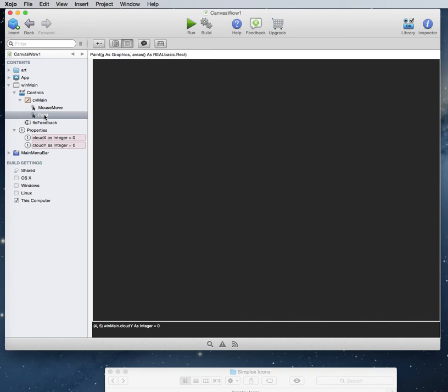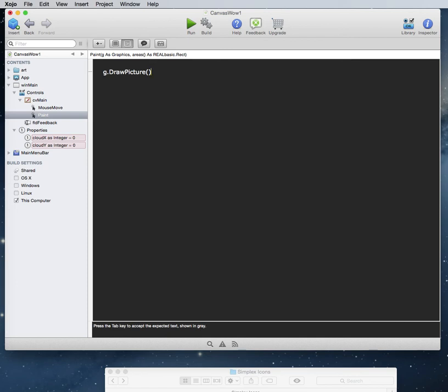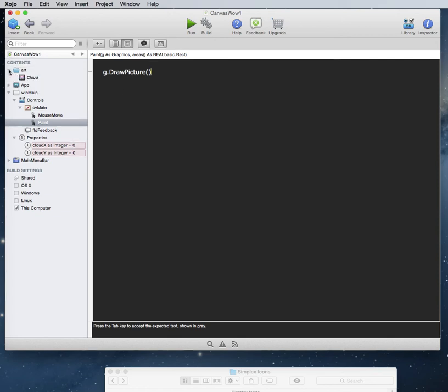So we'll go into the paint event of the canvas now. So we can draw our picture to screen. And we'll draw it to those coordinates. So basically to do that we just use G draw picture. There it is draw picture. And there's a number of things you can do with draw picture. But the basic thing that you can do is you call what picture you want to draw. And in our case that was cloud. So we can type that in. CLOUD.